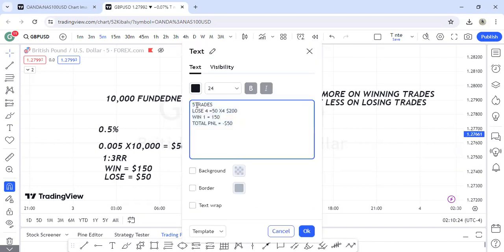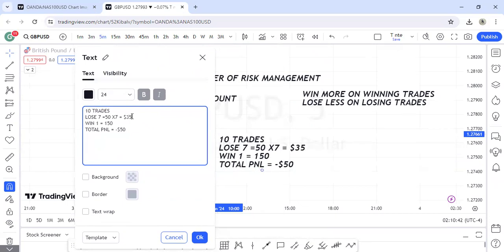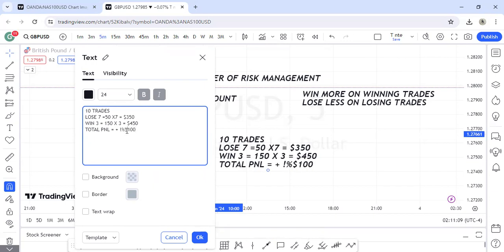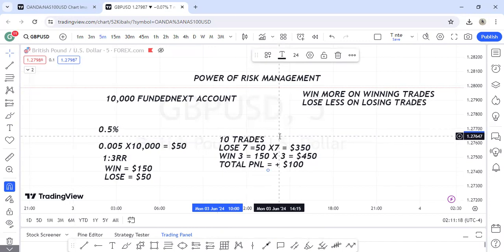Now let's consider ten trades. Out of ten trades you lose seven, which is a total loss of three hundred and fifty dollars. But you win three trades. Since each win is one hundred and fifty dollars, three wins give you four hundred and fifty dollars. Your net profit is plus one hundred dollars. Despite taking ten trades and losing seven out of ten, you are still in profit — that is the power of risk management.